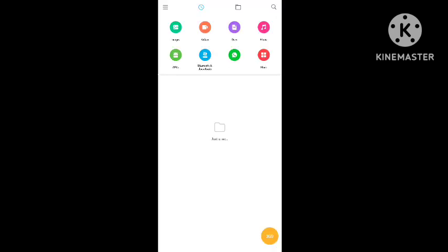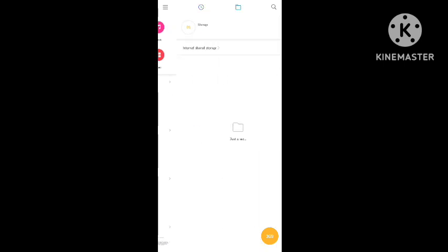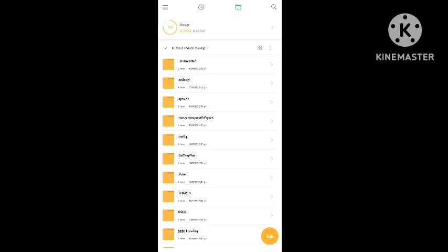The third way to fix this problem is to open your file manager on your device. After opening your file manager, go to the Android section where all the folders are present.